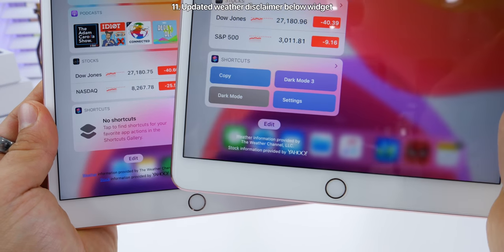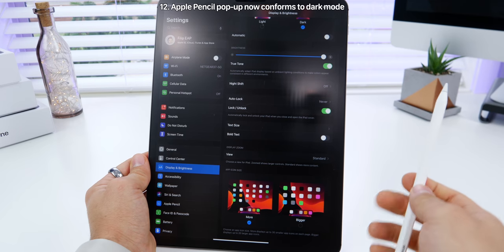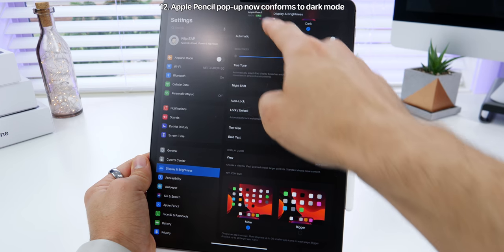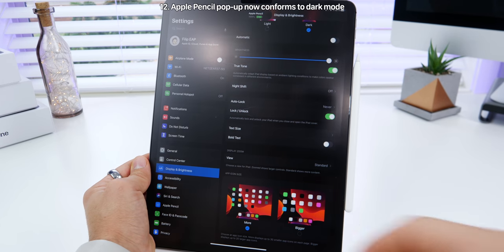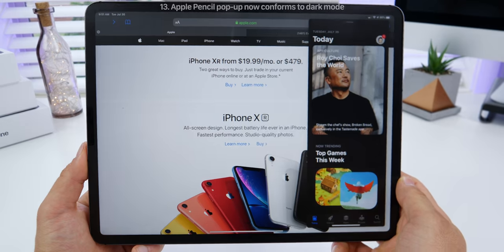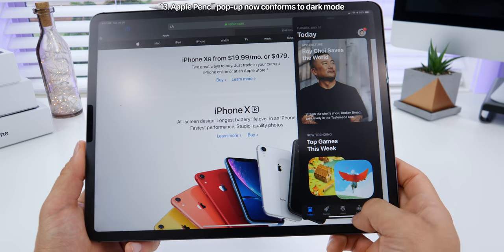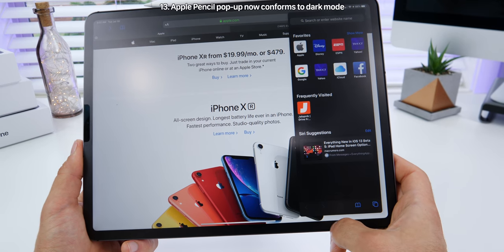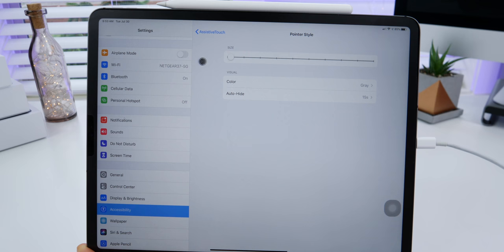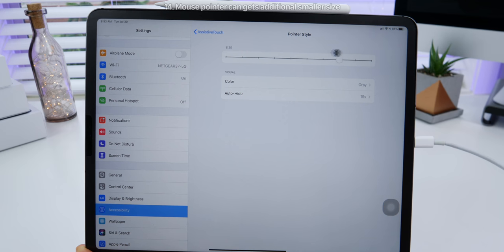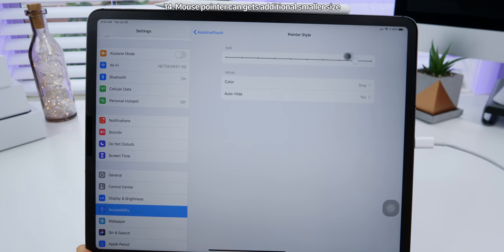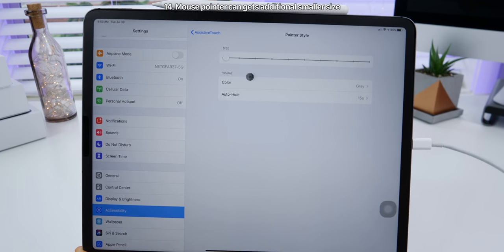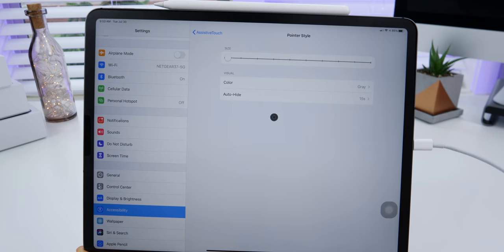At the bottom of the widgets page, Apple has also updated the weather icons — they now stand out a little bit more. With dark mode enabled on the iPad, the Apple Pencil prompt now conforms to the dark mode look. In the slide overview on iPad, you can now swipe both ways — previously it was limited just to the left. And you can now make your cursor even smaller; Apple has added an additional stop for a smaller cursor size.